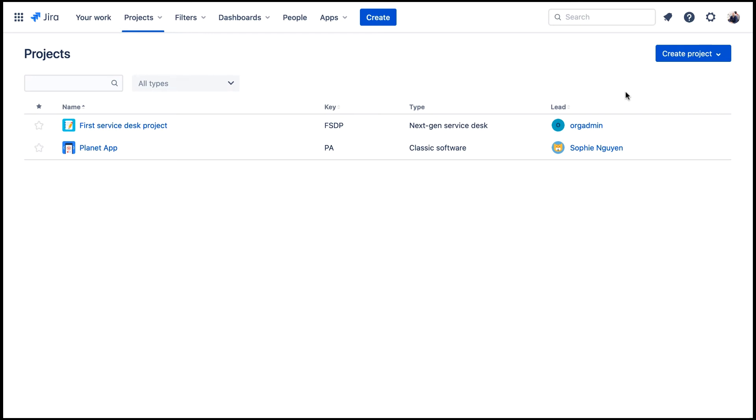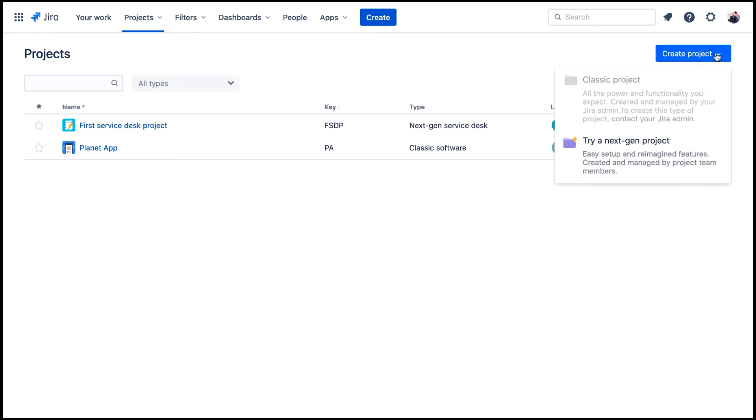We logged into our cloud site as a developer, Max Taylor. On the projects page, we'll click this create project.